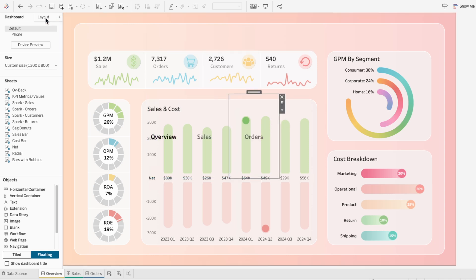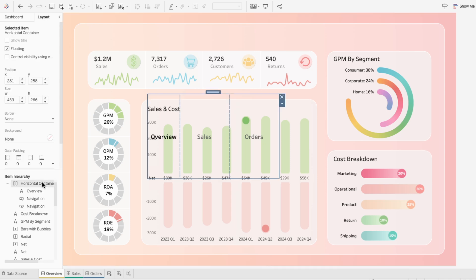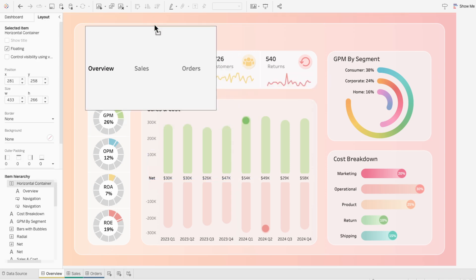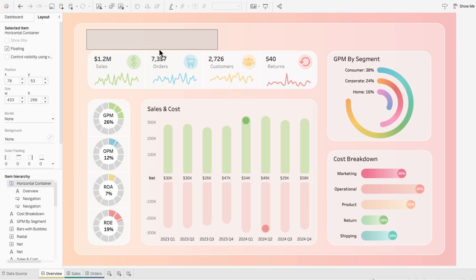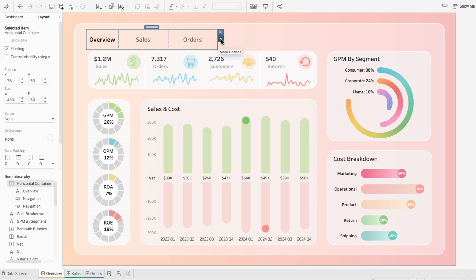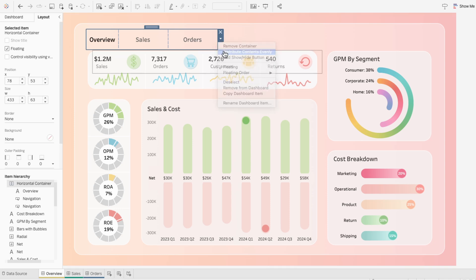On the layout tab, I'll select the horizontal container and I'll move the entire thing where I want the navigation tabs to appear. But you can see these are not all the same size. So I'm going to hit the drop down arrow and distribute the contents evenly.